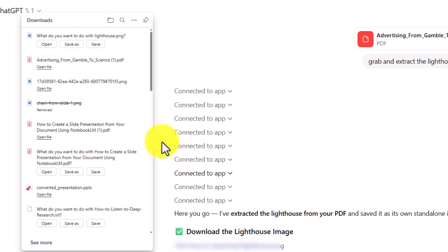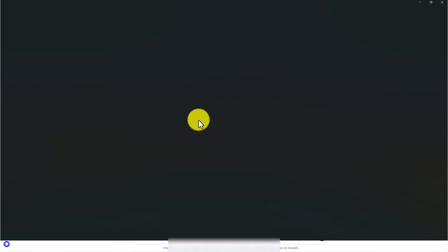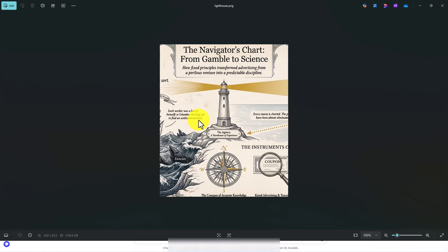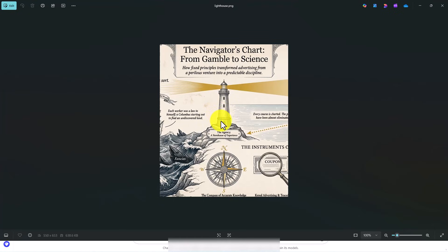We're going to click on the image. We're going to open the image in PNG format. Now that's partially the lighthouse. What we want to do is we really want the lighthouse all by itself and we want the lighthouse with a transparent background.